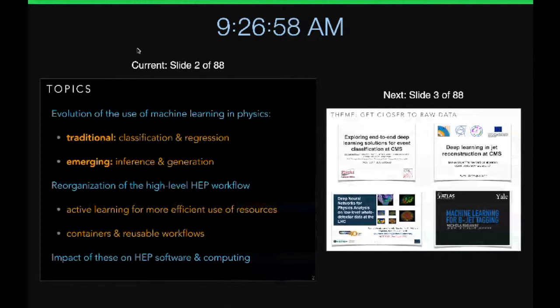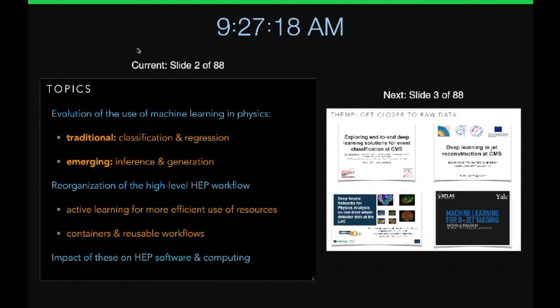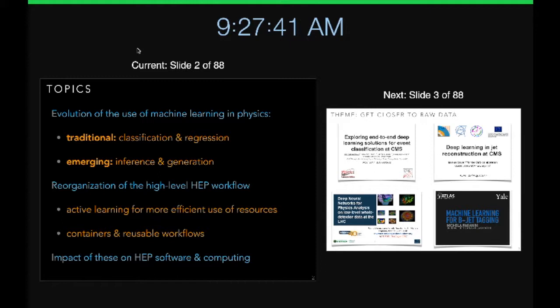The topics I'm going to try to hit are: one, the evolution of machine learning and physics going from traditional usage in classification and regression—like particle identification or estimating the energy of a particle—to the emerging use of machine learning for generative models or simulation of data. There's also a theme about how to take advantage of what's going on in machine learning by anticipating some reorganization of the high-level HEP workflow and software, with connections to software and computing aspects.